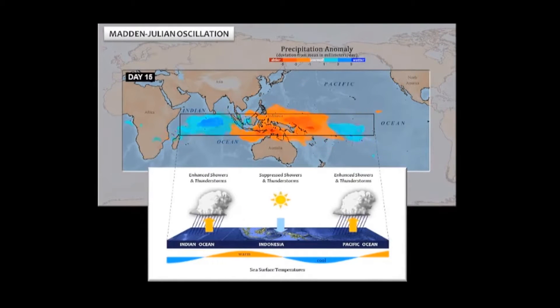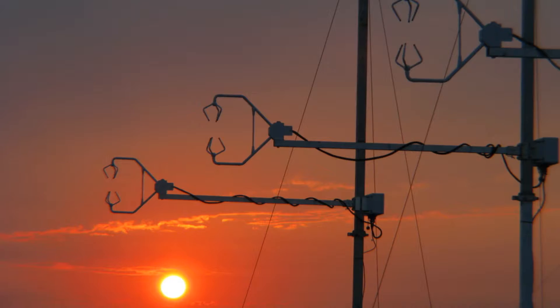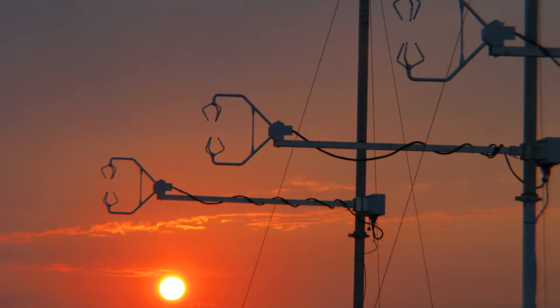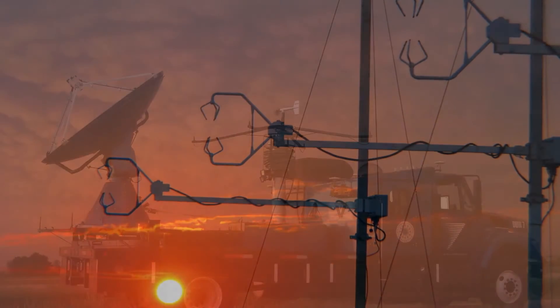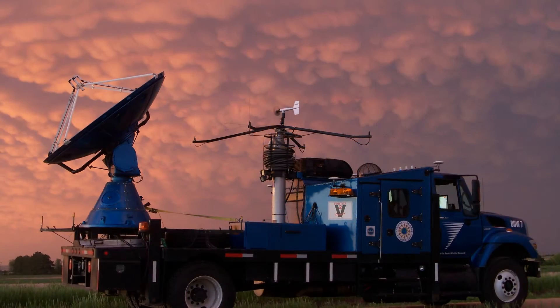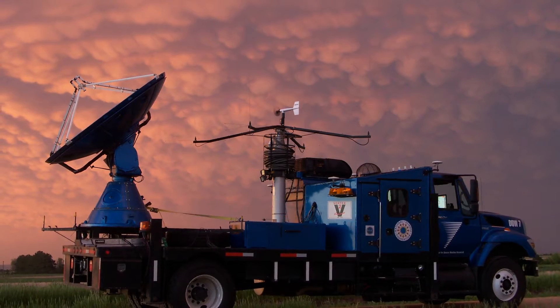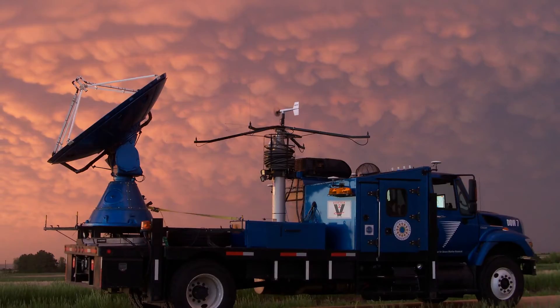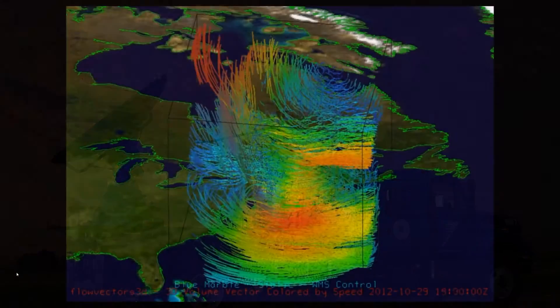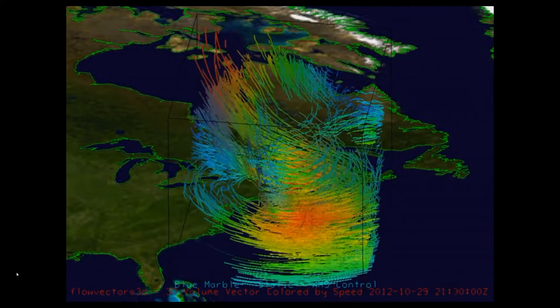People think about meteorology as models — that's the end result. The observations are the starting point. Instrumentation provides all the measurements, and the measurements are only as good as the instruments.